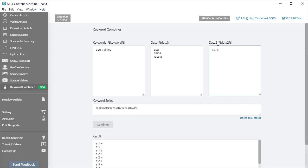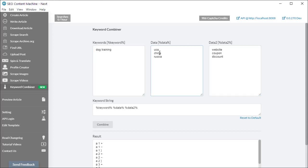And for each of those particular searches you wanted to combine it with a keyword such as website, coupon, discount. Now if you had these keywords and this data separately, you could of course combine these manually, but if you have a very large list then it's obviously a lot easier to use the keyword combiner.